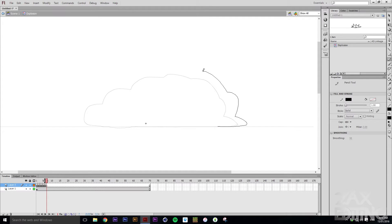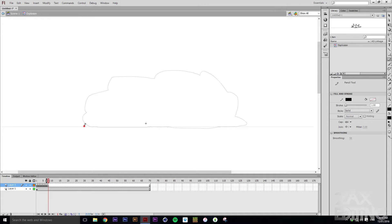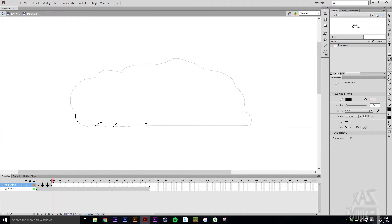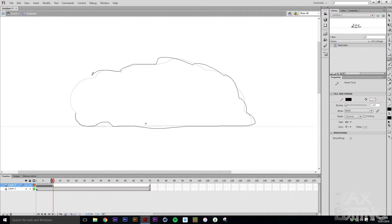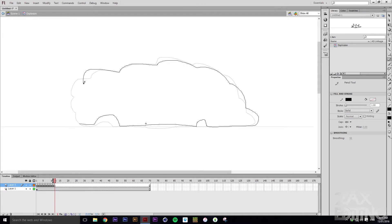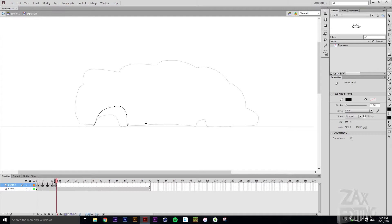Then we'll start creating sort of puffiness, and we'll just keep going out. Now that it's still sort of going up after we've drawn a few, we'll start creating little bits at the bottom — that's the cloud gradually pulling off of the ground. Then that'll just slowly get bigger, and the cloud just continues to go slowly upwards.